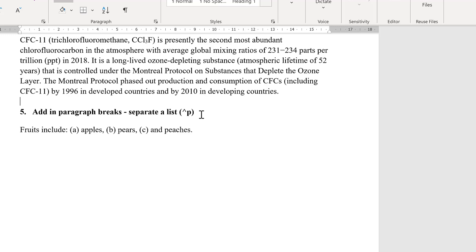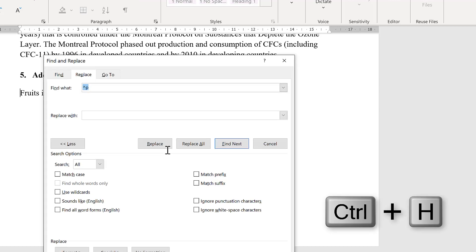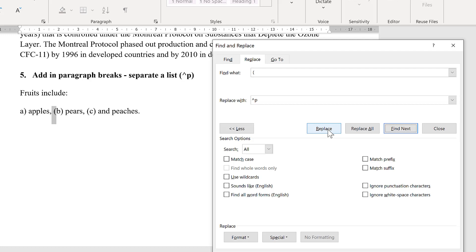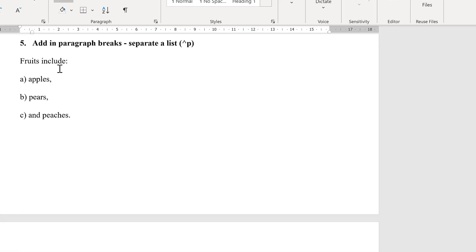I can also do the opposite and add in paragraph breaks. If I go Ctrl+H, I can change a space and an open bracket symbol into a paragraph break. When I select Replace, you'll see it selects the first space and open brackets symbol. Replace again will change that to a paragraph break so it's now on a new line. I can use this method to separate out a list. If I switch the formatting symbols back on, you'll see that each of these has a paragraph break after it.